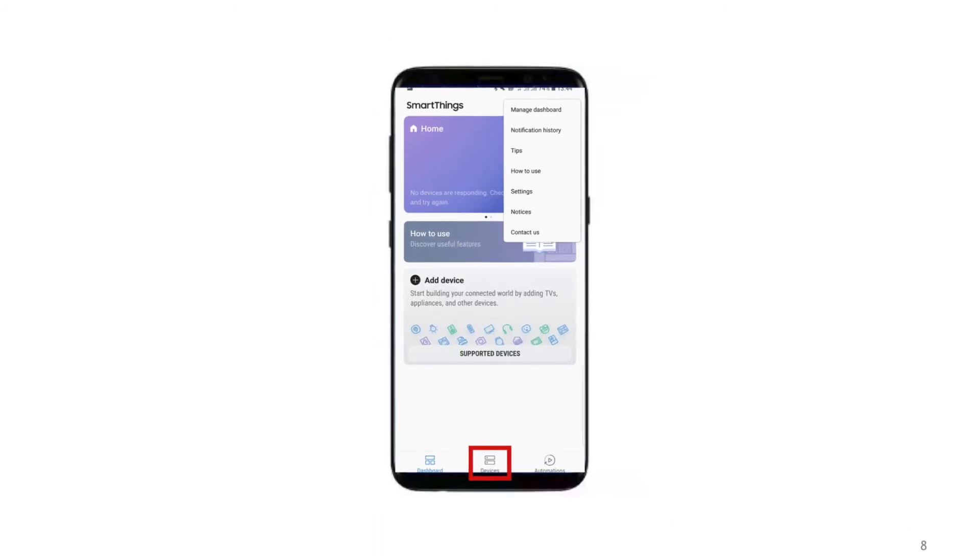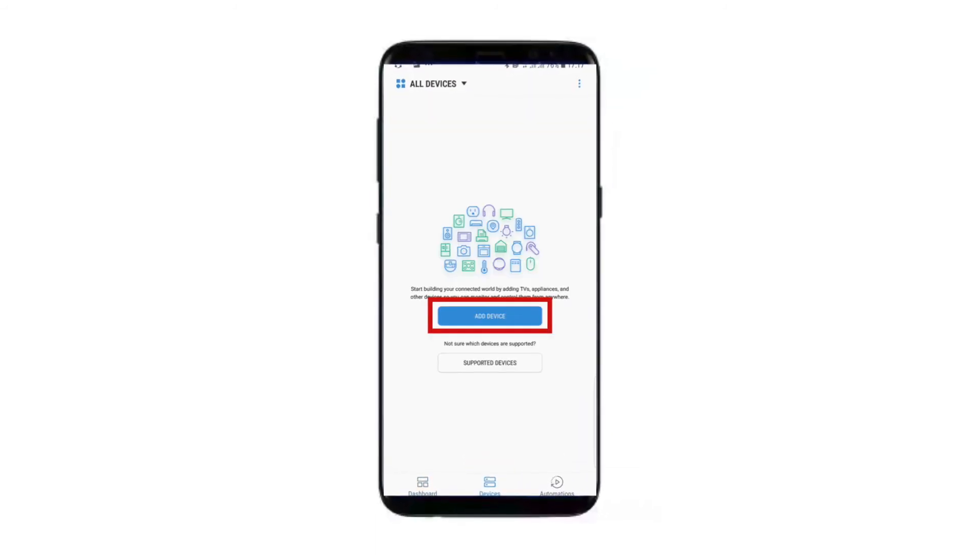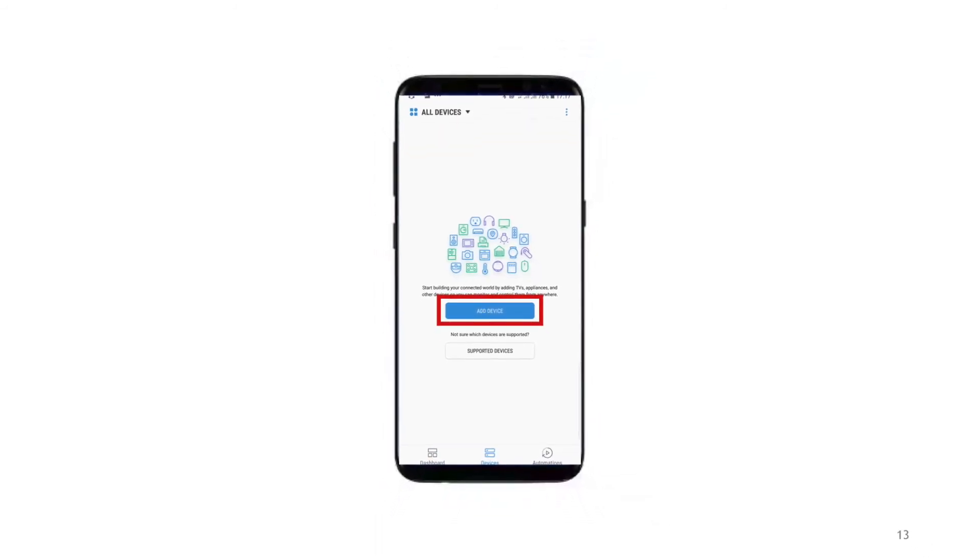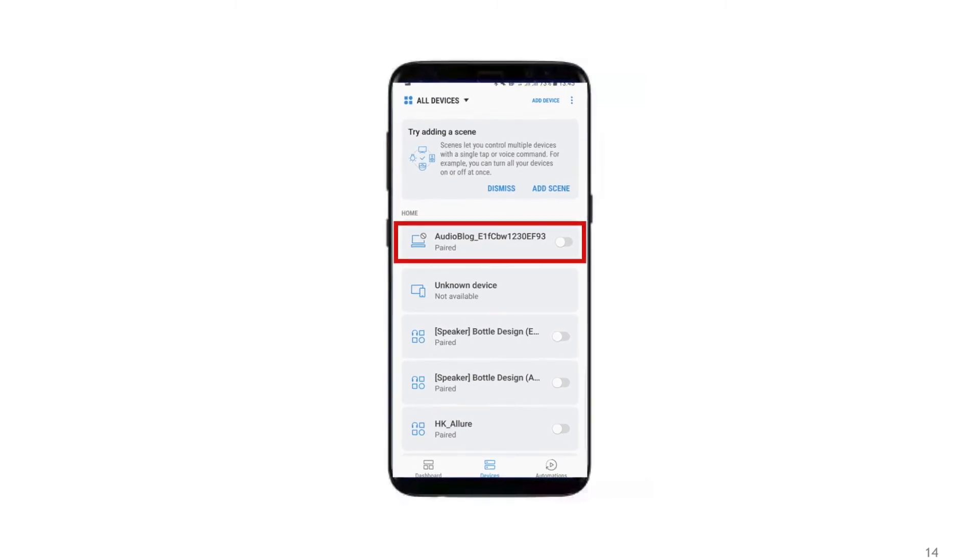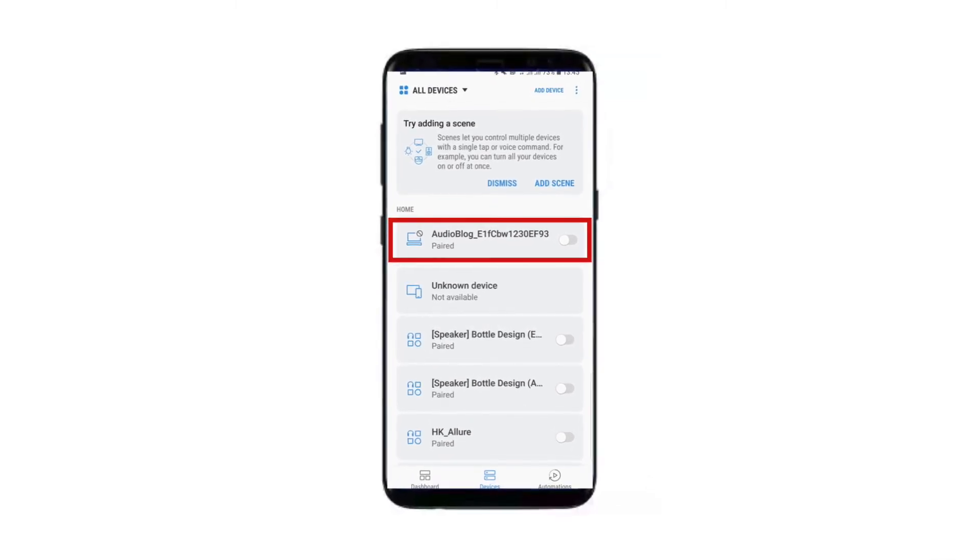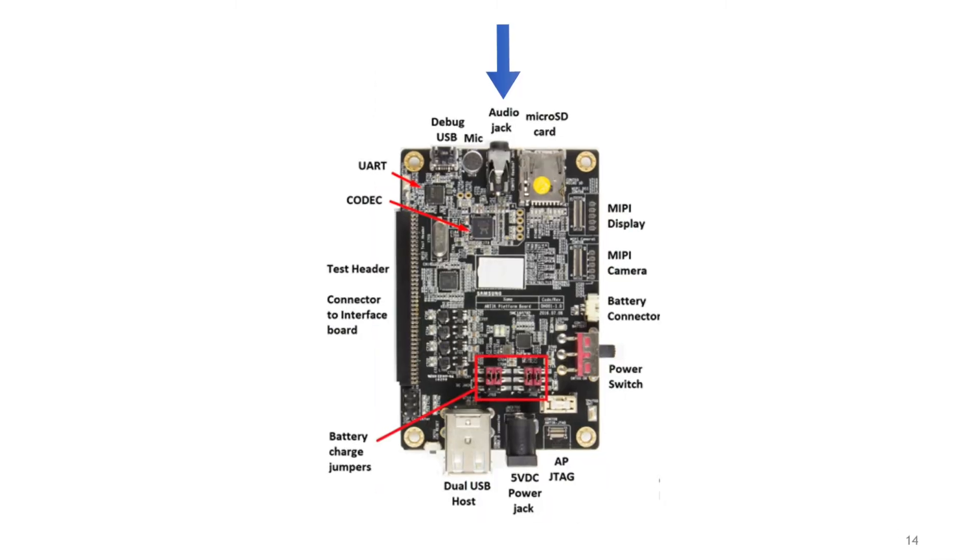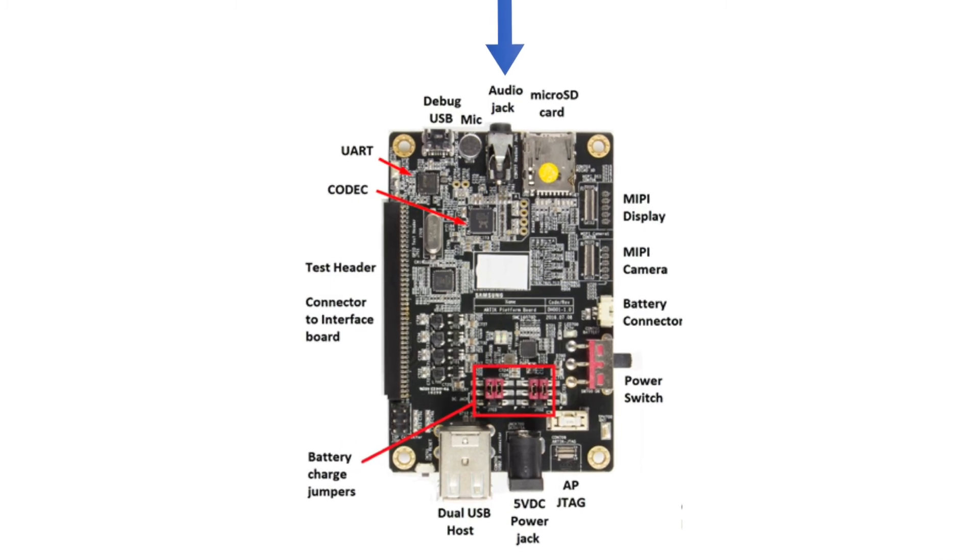Tap on Devices. Click Add Device. You can see the audio block device added. Connect your speaker to the audio jack of the ARTIK board.